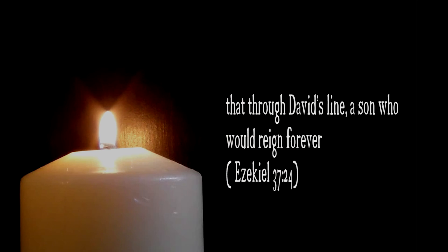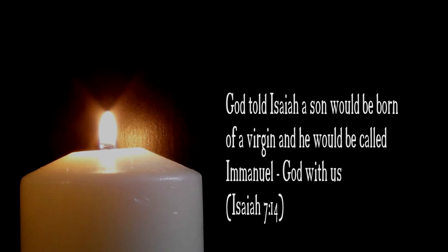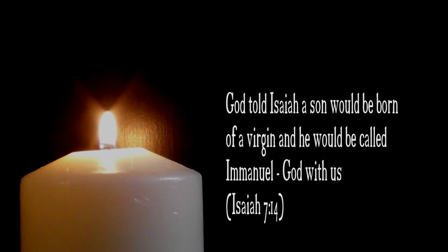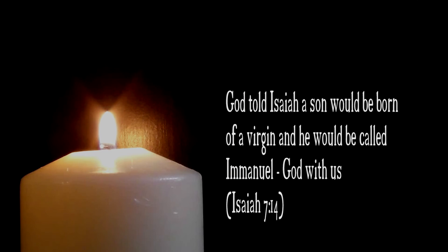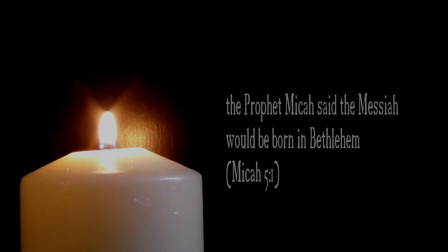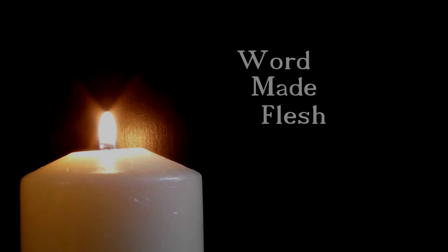In the Old Testament, of course, we read that God made various promises which all pointed to Jesus coming. And among these, God promised Moses that a prophet would come who would be unlike any other prophet. That through David's line, a son would reign forever. God told Isaiah a son would be born of a virgin, and he would be called Immanuel, God with us. And the prophet Micah said the Messiah would be born in Bethlehem. These are but a few. But one night, over 2,000 years ago, all the Old Testament prophecies were fulfilled. The Word became flesh in a baby born to Mary in Bethlehem. In that baby lay God's promise, his gift of salvation for us all.